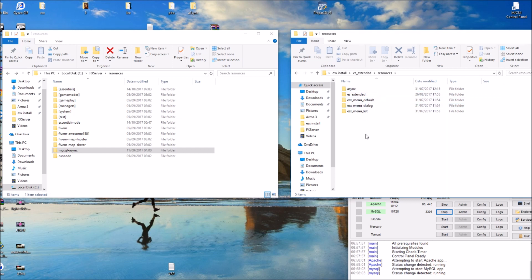All the files inside the ES Extended resource folder — move those over to your main resources folder.